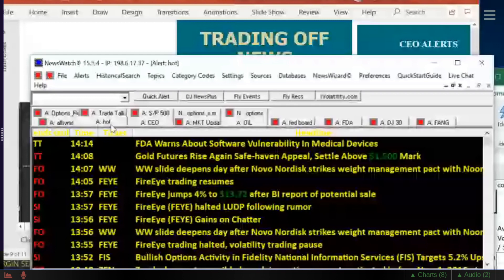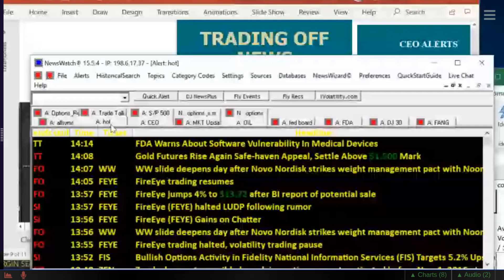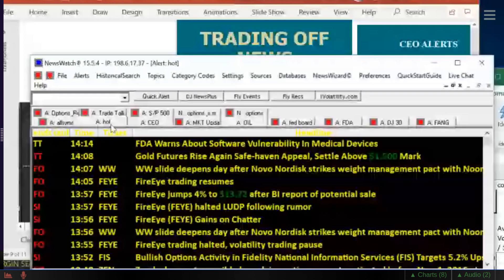FDA warns about software vulnerability in medical devices. These guys at TT have a hot news story called breaking news. These people at Fly on the Wall have a hot news story called Hot Stock Fly. But Dow Jones has this one called Significant. And I'm telling you, this significant news code that they have is dynamite. I use it every morning. I scroll through all the stories that they put out under their significant news code. And there's always something you can find.